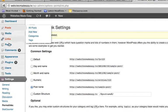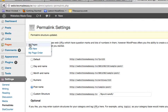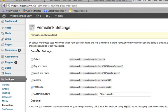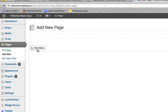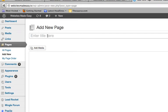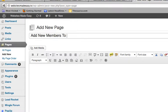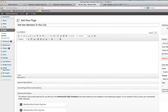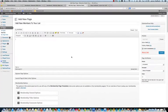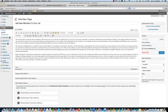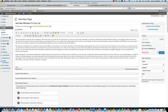And we'll add a new page here. Adding new pages and posts, it's the same process, basically. And you can see the permalink right here. Add new members to your list.